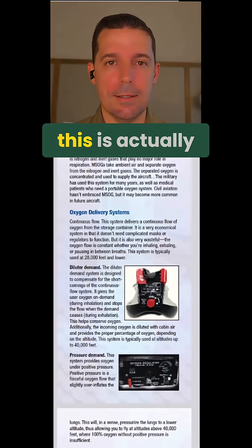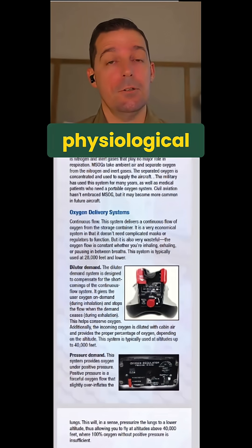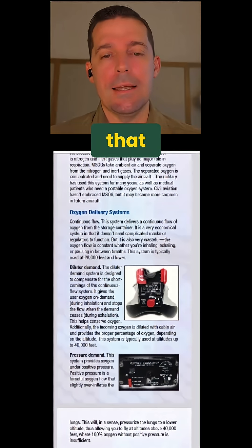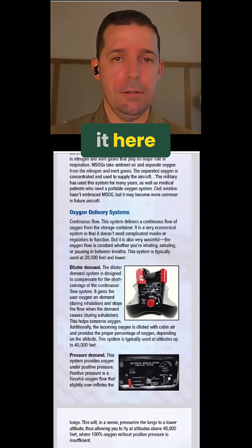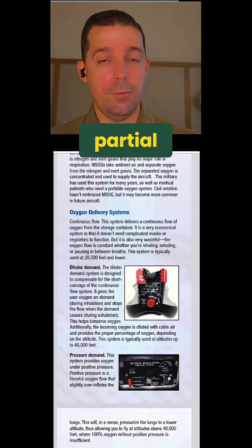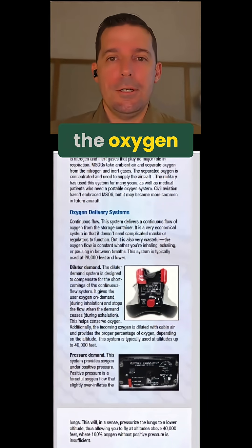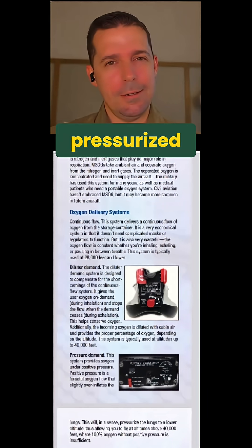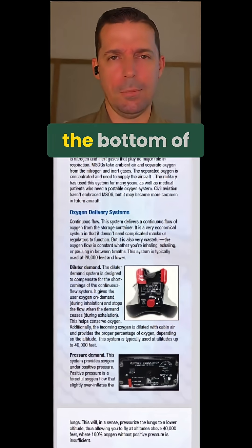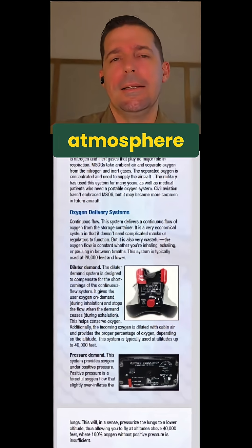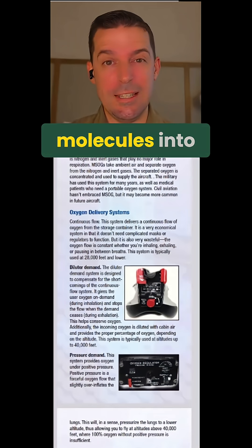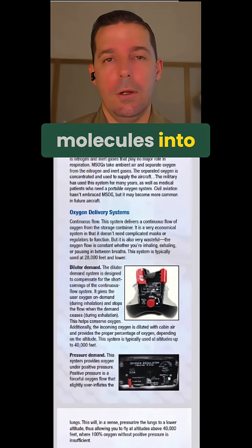The reason we need this is actually a physiological reason, and we'll go back and talk about in 61.107 why we need that. But just to cover it here, at higher altitudes, we have a lower partial pressure of oxygen. So the oxygen down here is kind of being pressurized into our lungs. We're at the bottom of this great big atmosphere, and so it's kind of forcing the oxygen molecules into our lungs.